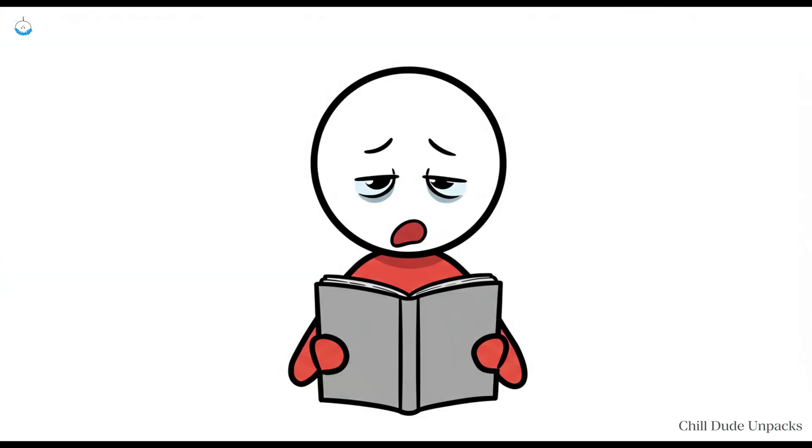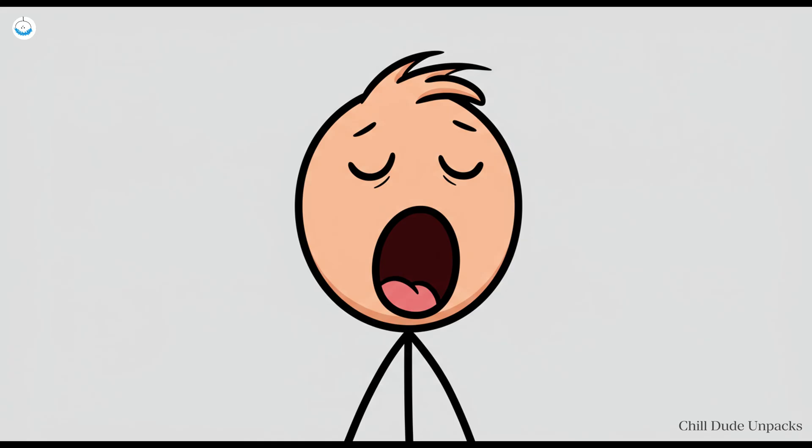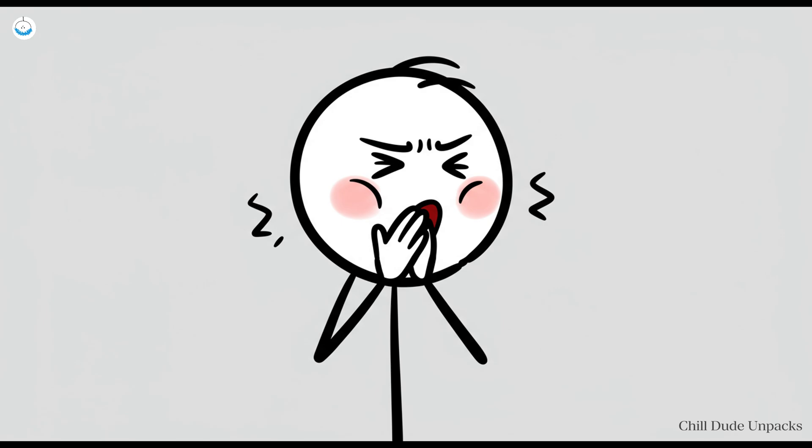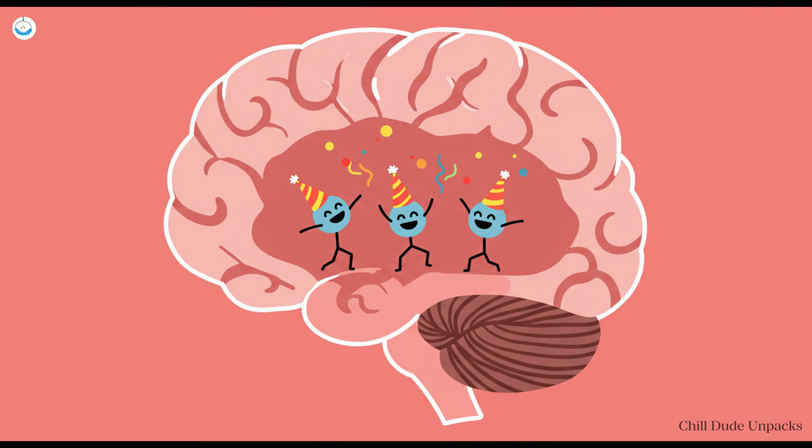What's truly wild is that just hearing about yawning or reading this right now can make you want to yawn. Go ahead, I'll wait. It's a prime example of human brains being basically Wi-Fi enabled for nonsense. You can resist all you want, but your neurons have already RSVP'd to the involuntary yawn party.